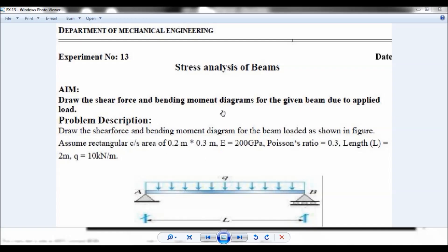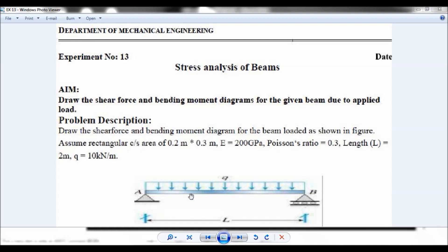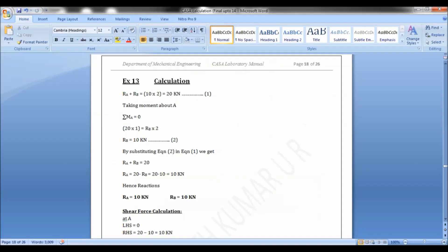Hello viewers, this is Dixit Kumar. Now let us solve this problem using ANSYS. Given is a simply supported beam with a uniformly distributed load acting on the beam. You can note down the cross-section area, modulus, and Poisson's ratio. The uniform distributed load is 10 kilonewtons per meter and the length of the beam is 2 meters.